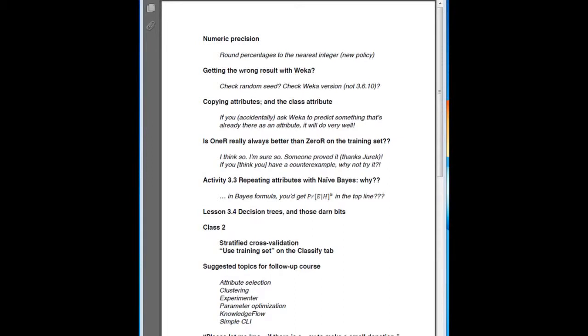Someone else found a counterexample. If we had a data set with ten instances, six belonging to class A and four belonging to class B, with attribute values selected randomly, wouldn't zero-R outperform one-R? One-R would be fooled by the randomness of attribute values. But it's not fooled by anything — it's just an algorithm. If you think one-R might be fooled, why don't you try it? Set up this data set with ten instances, six in A and four in B, select the attributes randomly, and see what happens. I think you'll convince yourself quite easily that this counterexample isn't a counterexample at all. It is definitely true that one-R is always better than zero-R on the training set, though it doesn't necessarily mean it's going to be better on an independent test set.